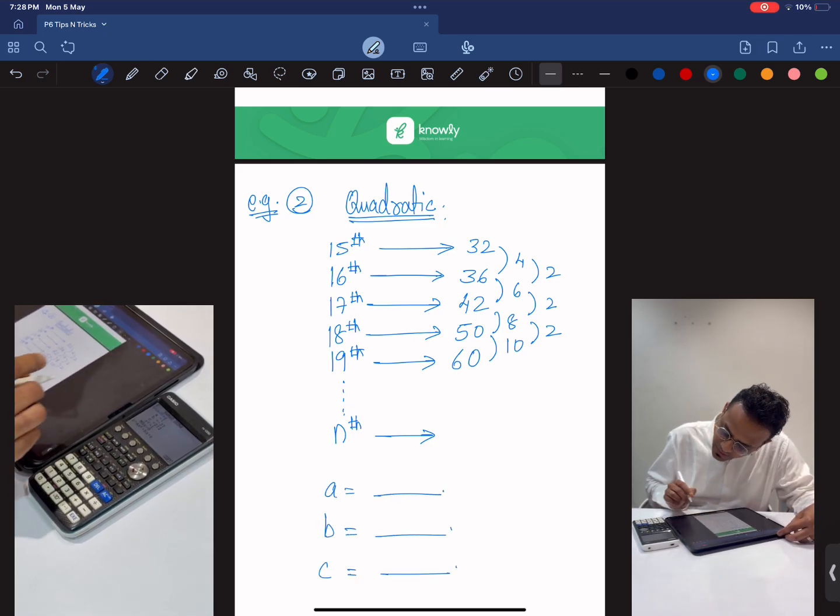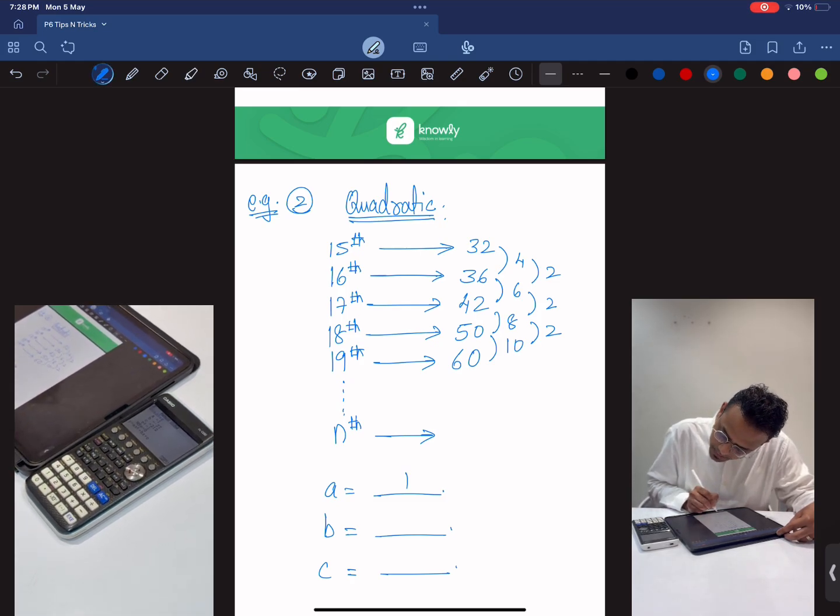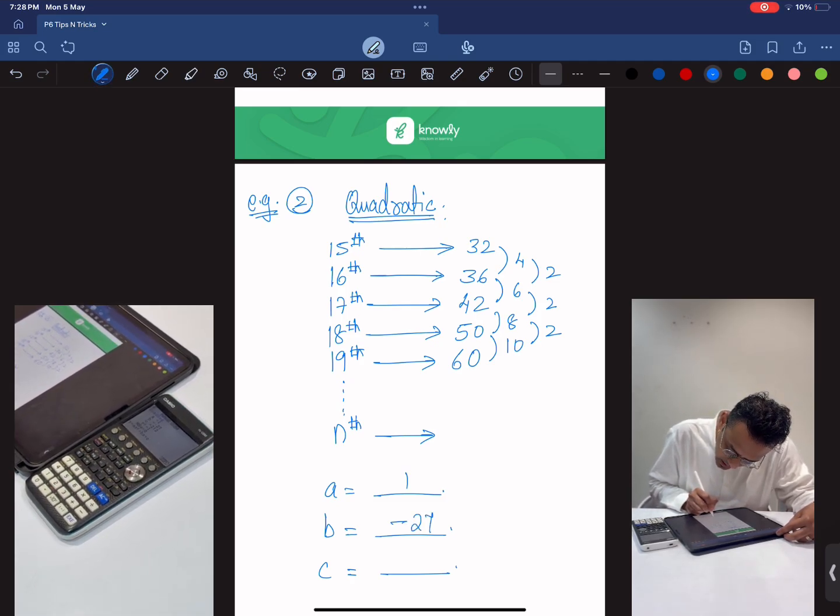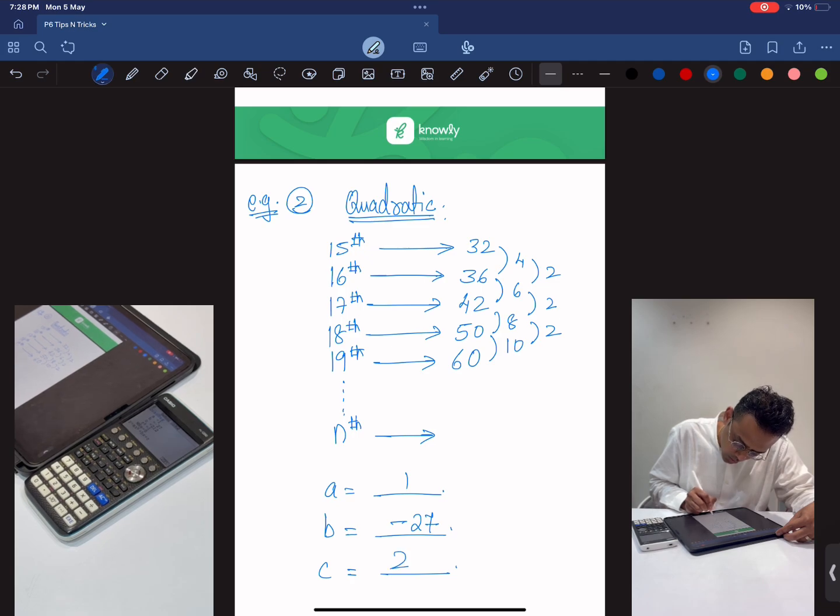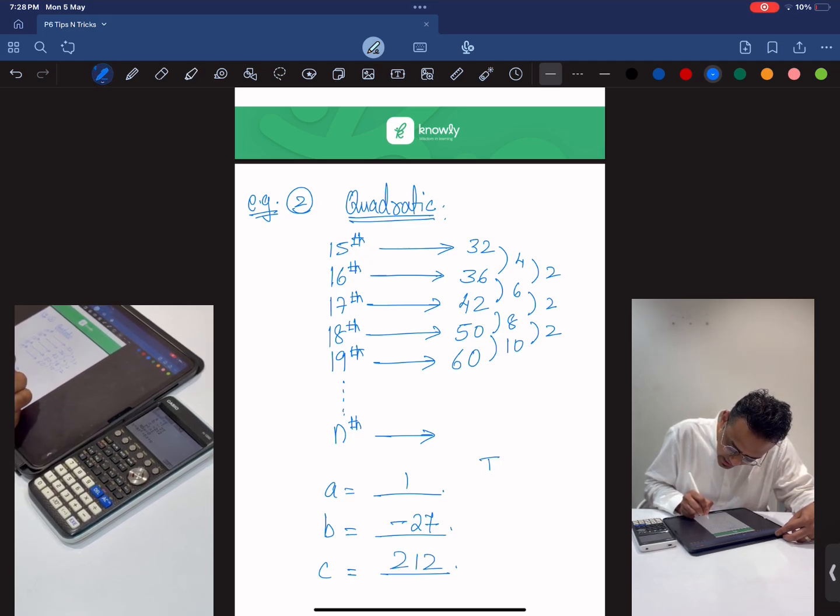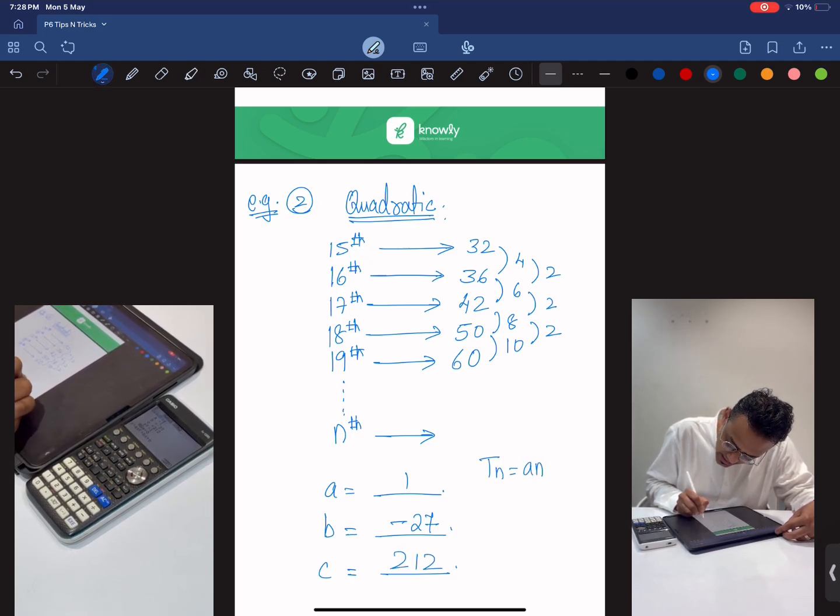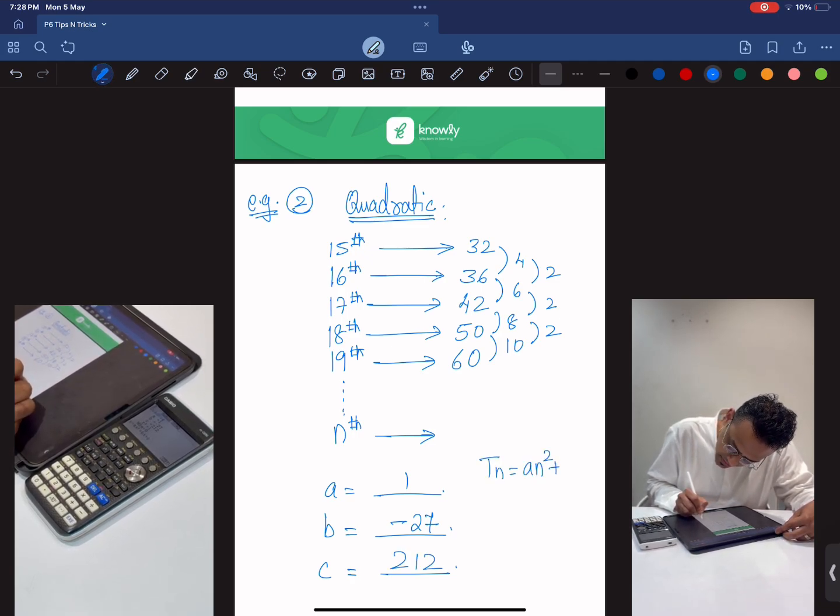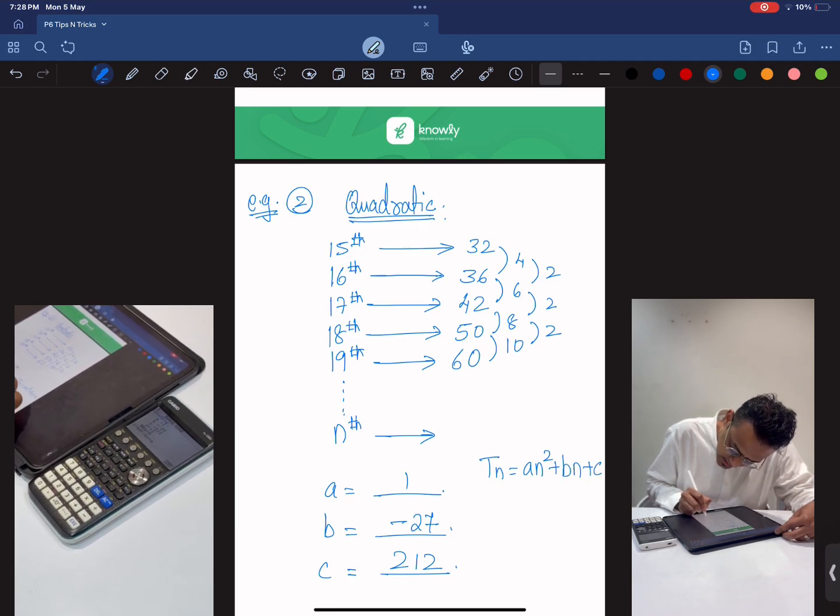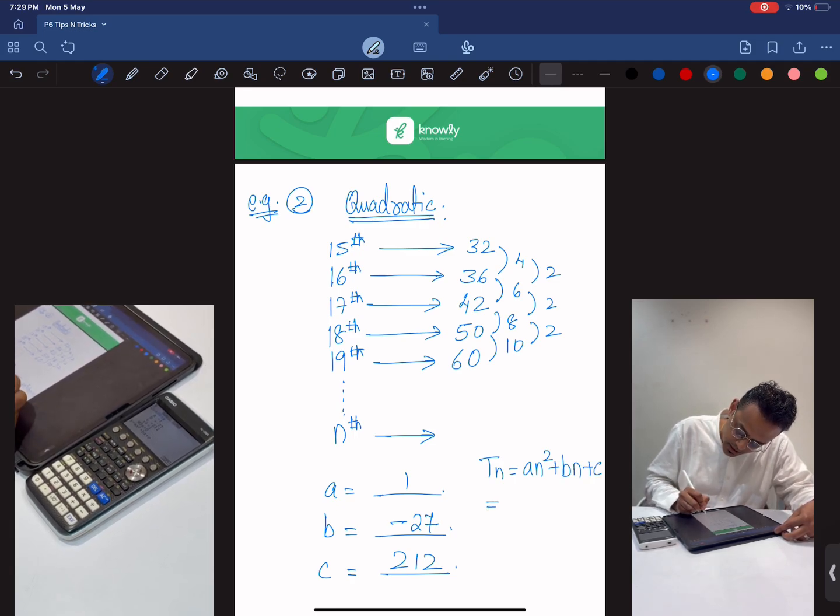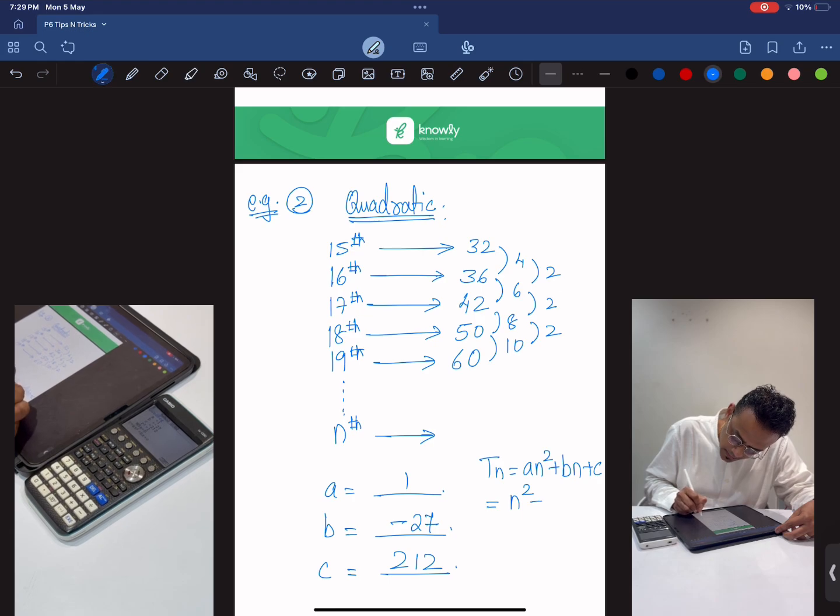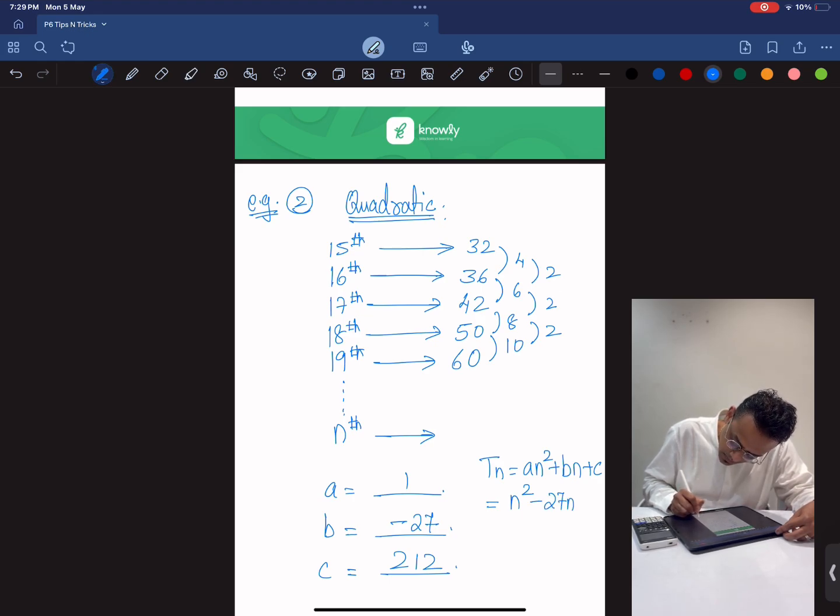Write down the values. a is 1, b is minus 27 and c is 212. And what is the nth term rule? It's always an² plus bn plus c. Just substitute the values of a, b, c. So n² minus 27n plus 212. That's your nth term rule.